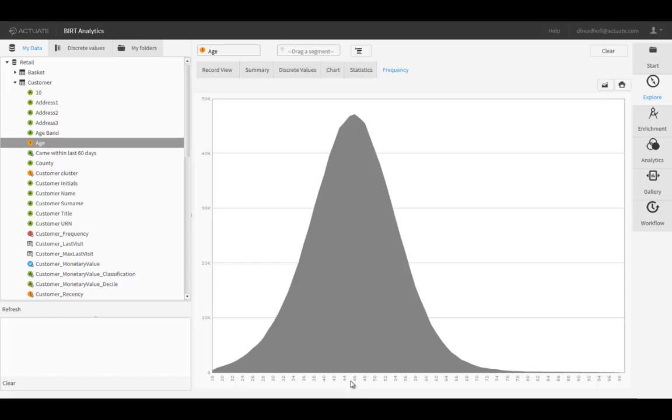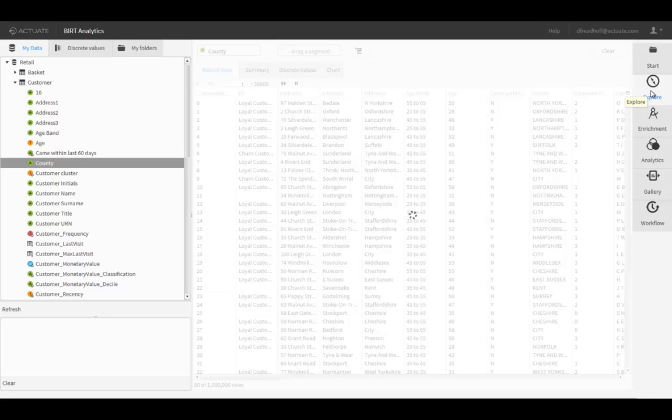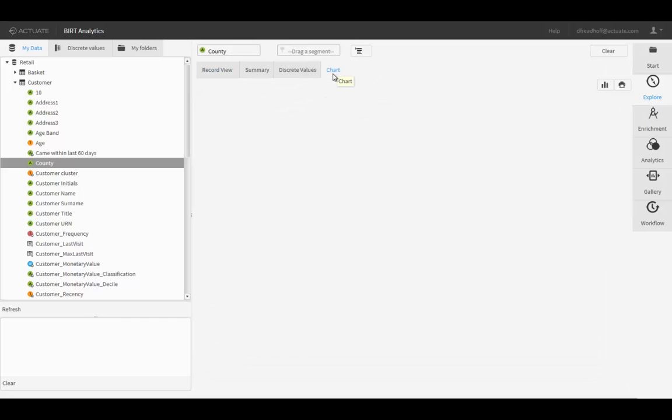Next, let's explore the County field from the Customers table. Drag and drop the field onto the Explore tab, then click the Chart tab. Here we see the various counties that our customers reside in.